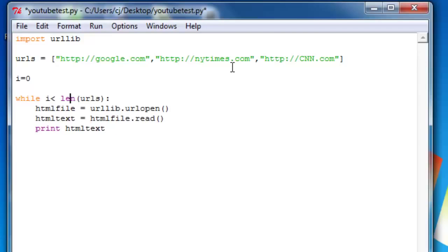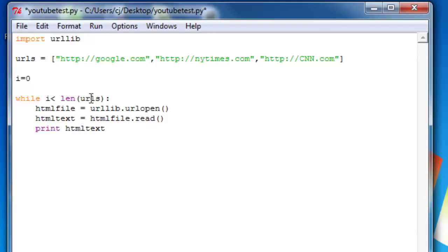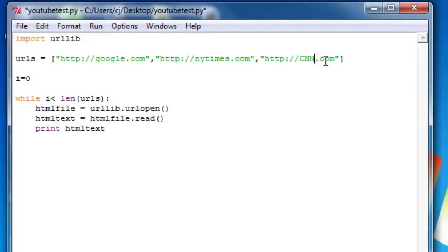Okay, now we have a while loop, and basically what it says is while i is less than the length of URLs. So when it says the length of URLs, it basically just counts the number of elements within this array. So you can see that there's three.